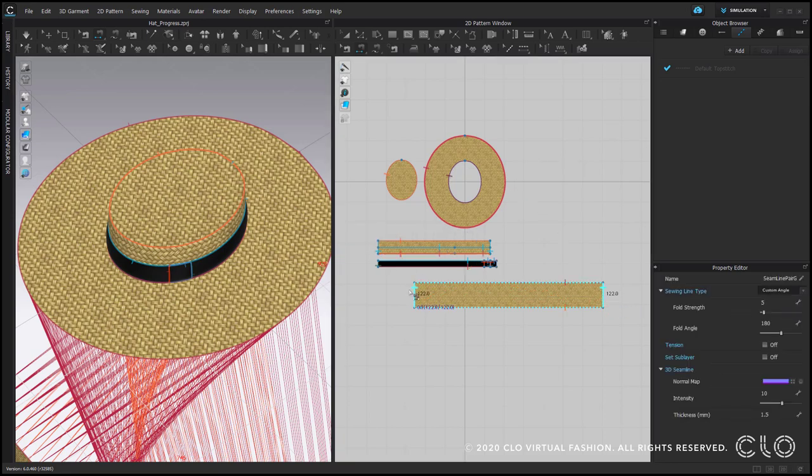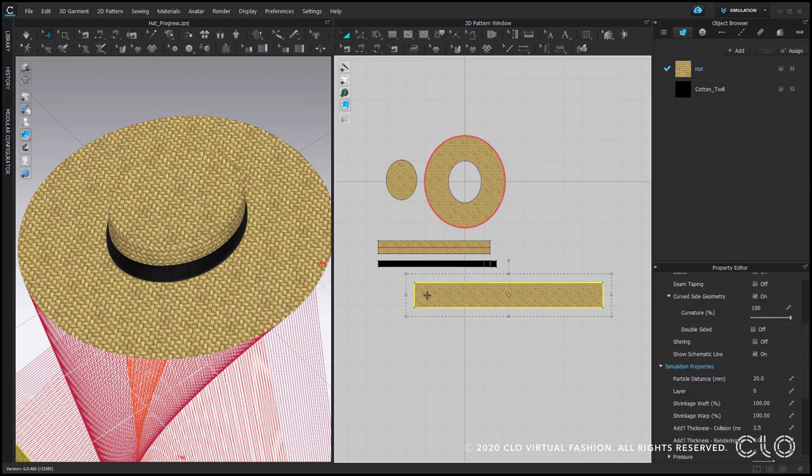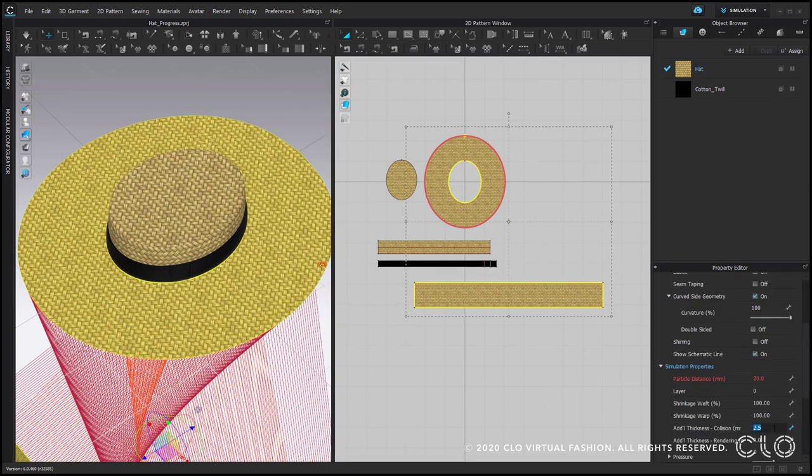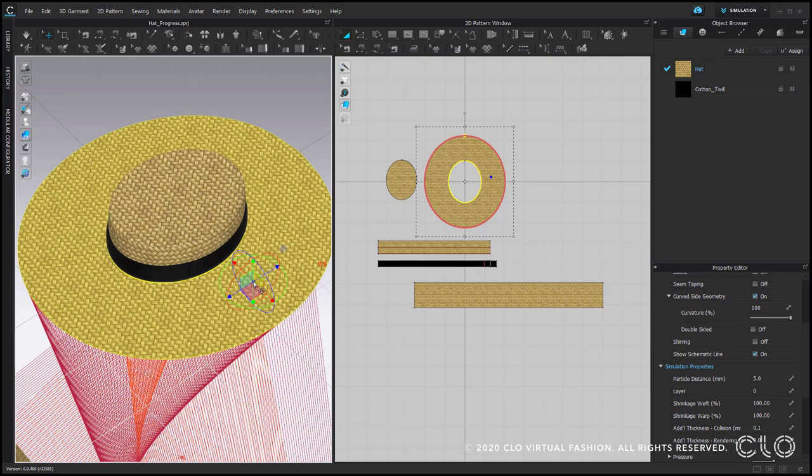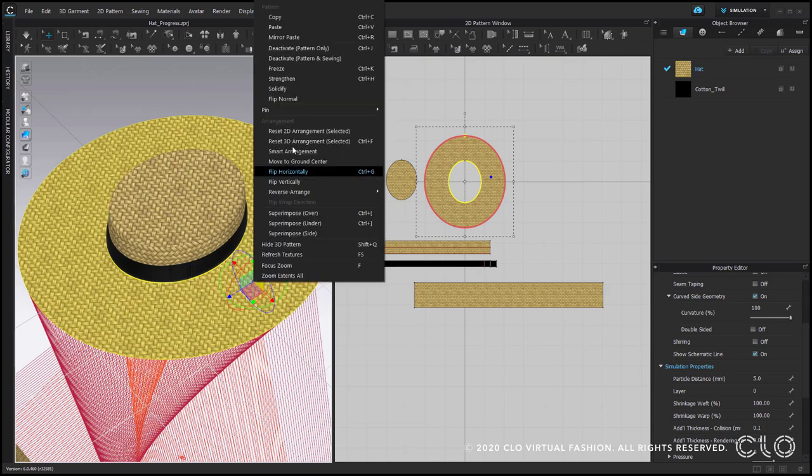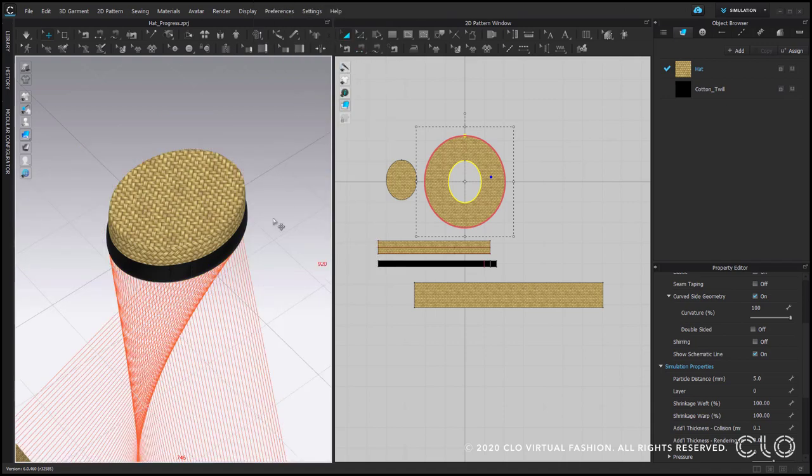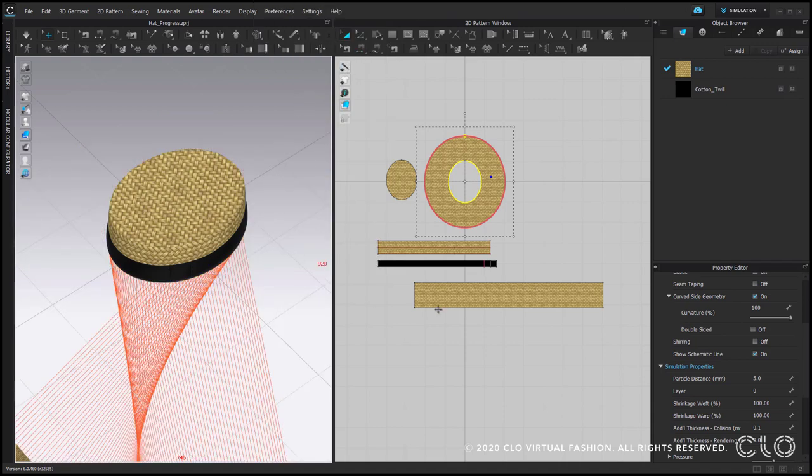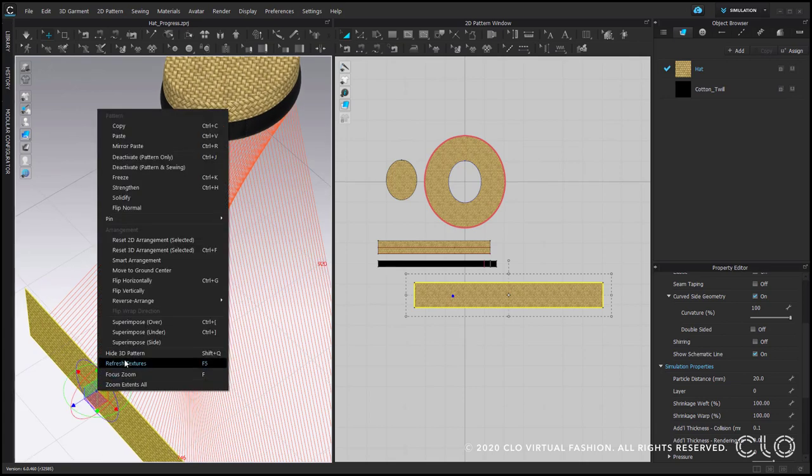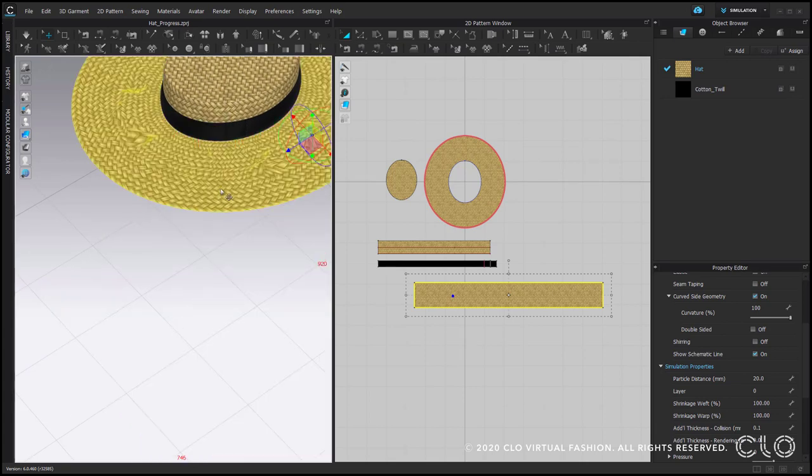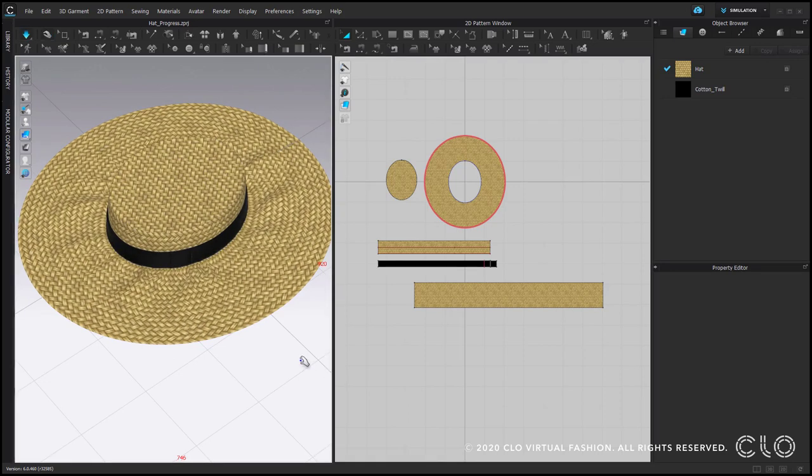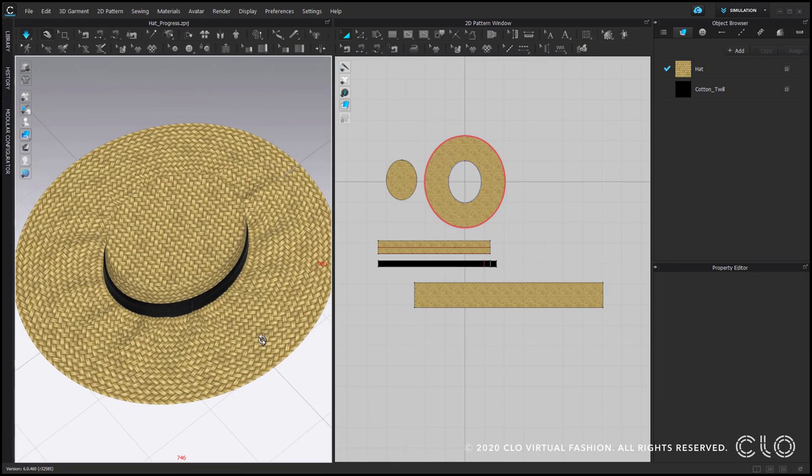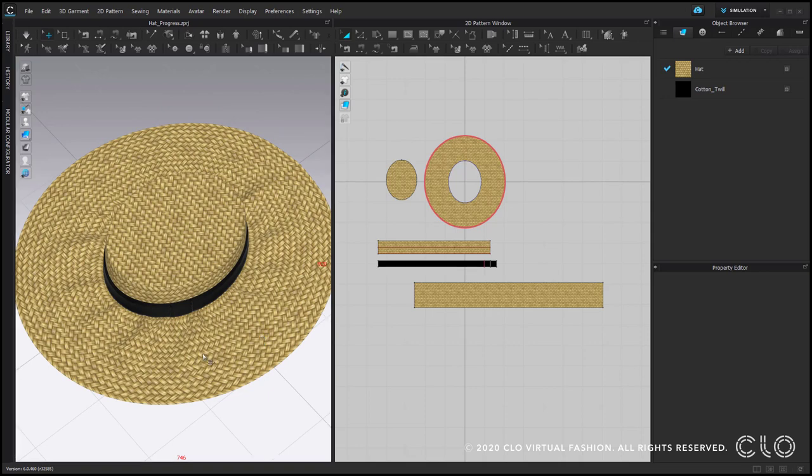And before we superimpose this pattern piece, I would recommend you to reduce additional thickness collision to 0.1. This way, this pattern piece would be superimposed without this layer of the air in between. It makes sense to deactivate Ctrl J and hide Shift Q the original pattern piece. Then we can superimpose over the stripe. Simulate. As you can see, there is too much fabric close to the hat crown.